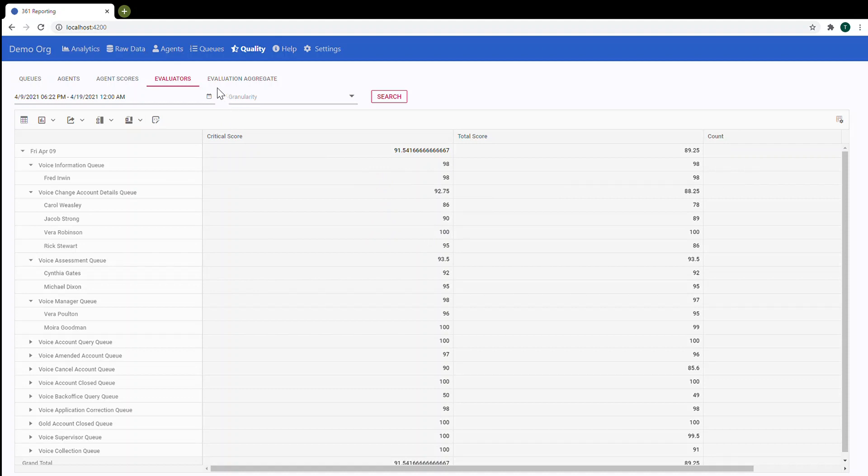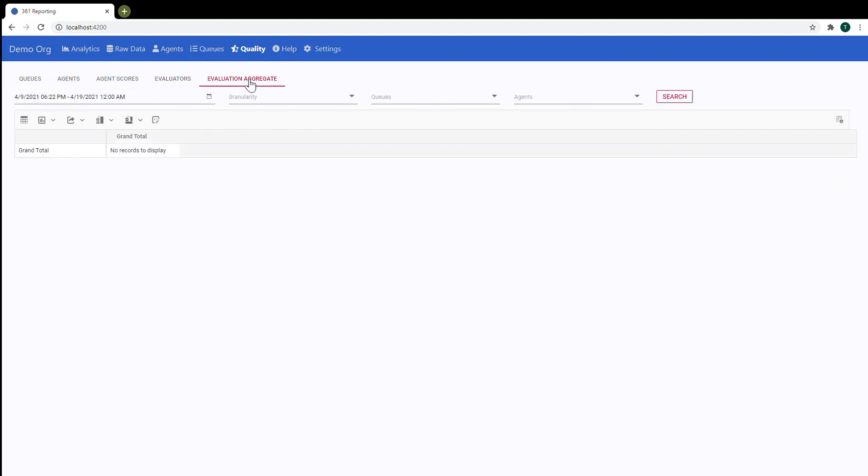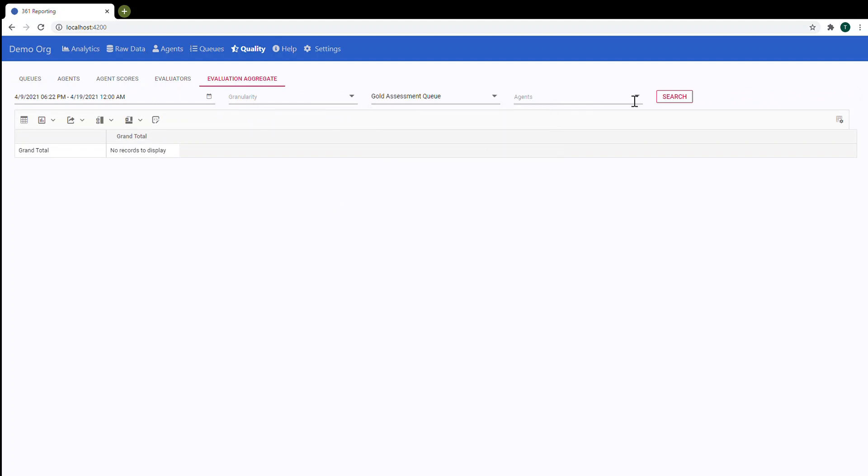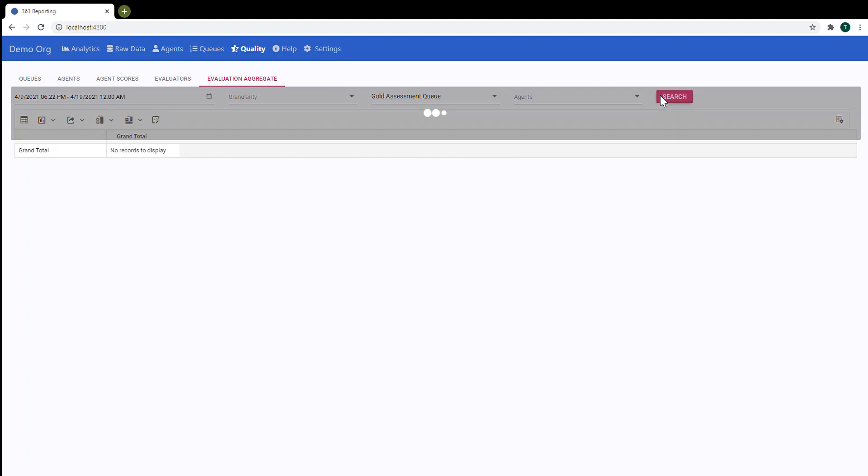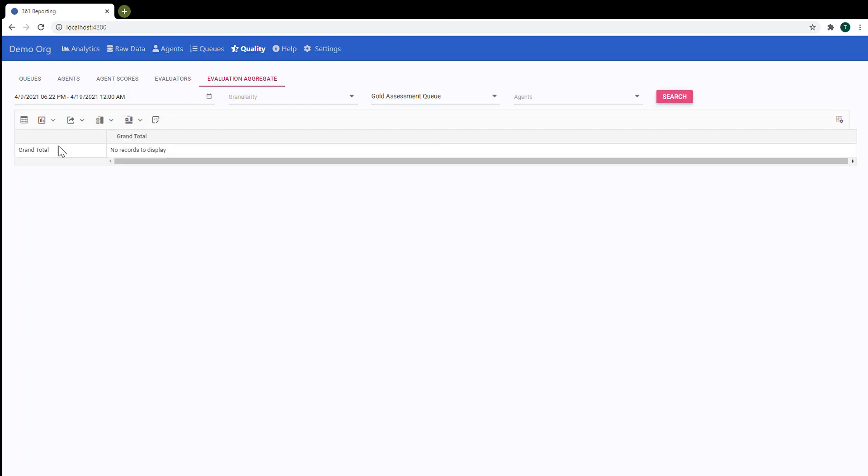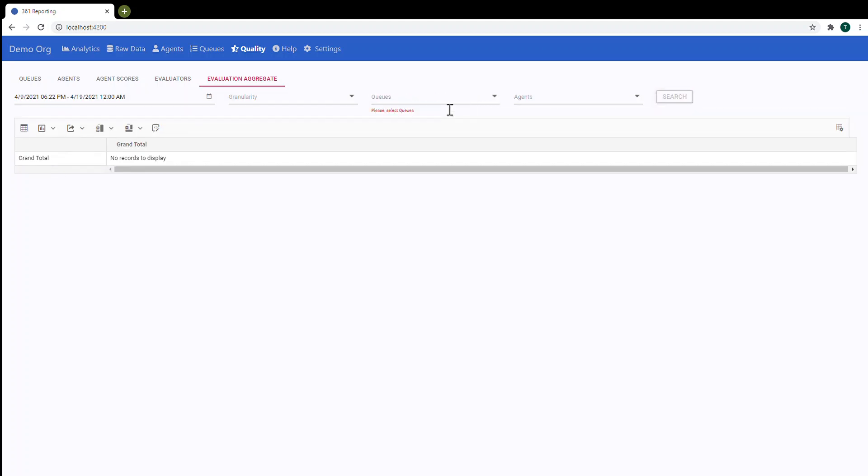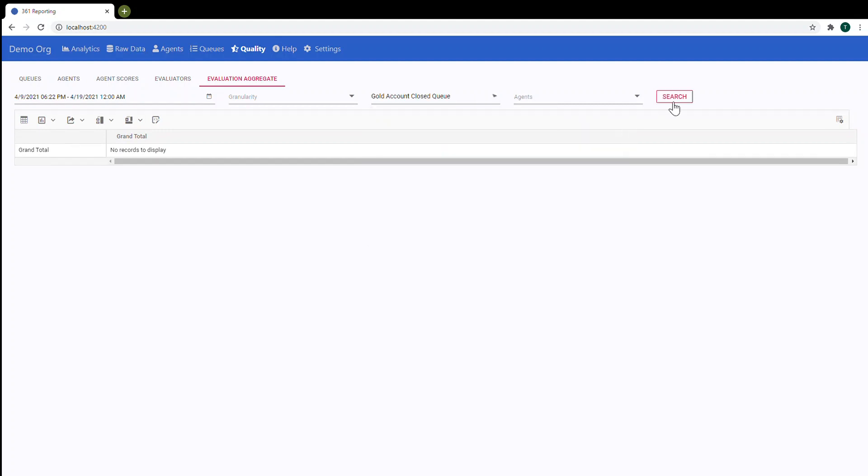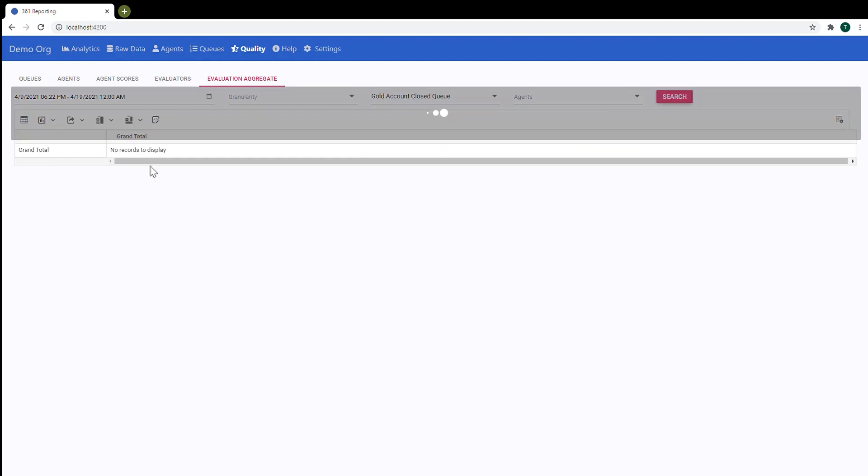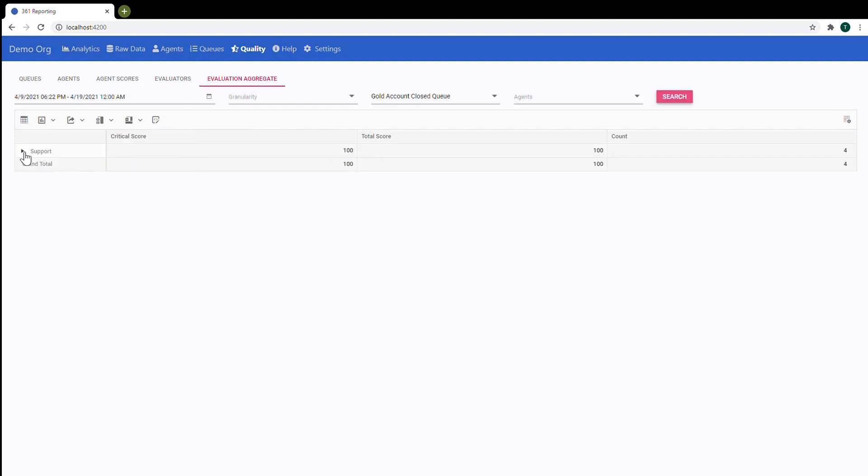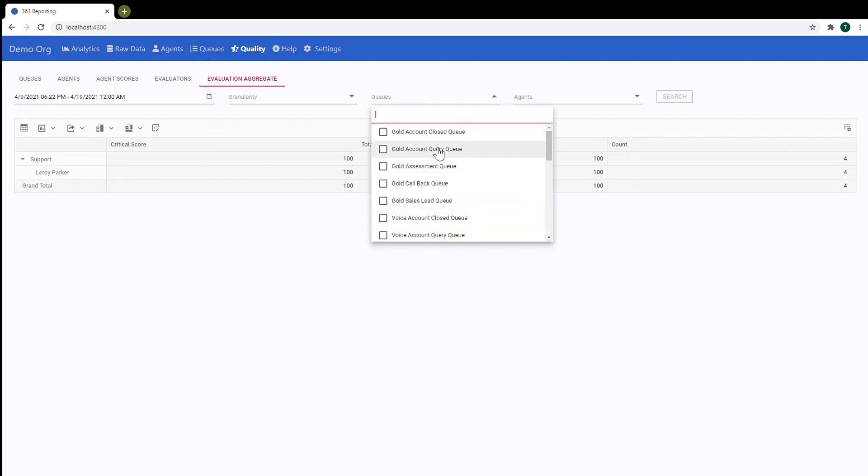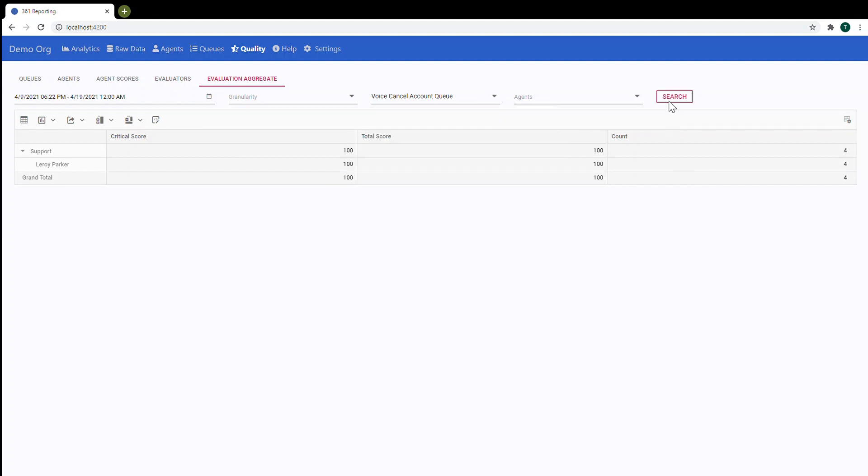You can use evaluation aggregate and build here multiple reports. So for example you can choose queue. Search. Nothing is here. Let's use another one. So as you can see here just one agent. Let's use this one.